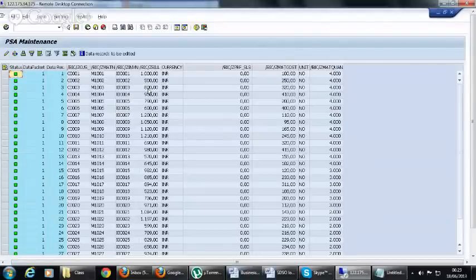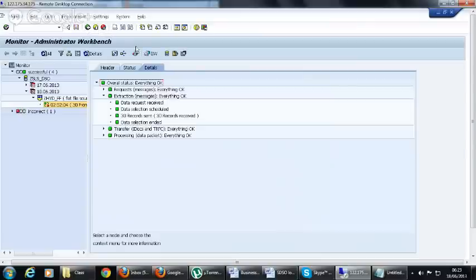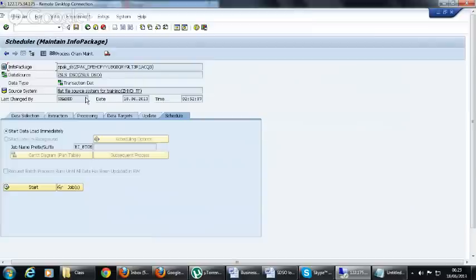Here the data is loaded, and these are the header statuses which hold the information of the request. Click on the PSA symbol to check the data. Here we have profit for sales which is zero, and it will be loaded into the DSO because we have a formula in the transformation. We have different values like material quantity and all. The key figures are changed and characteristics are the same, just like a Delta.